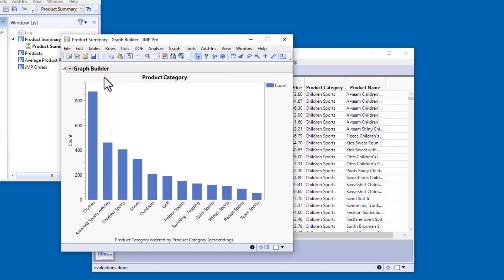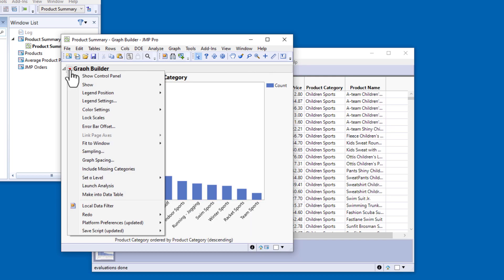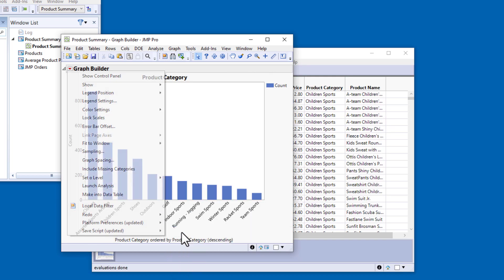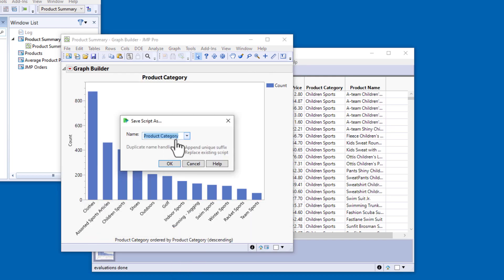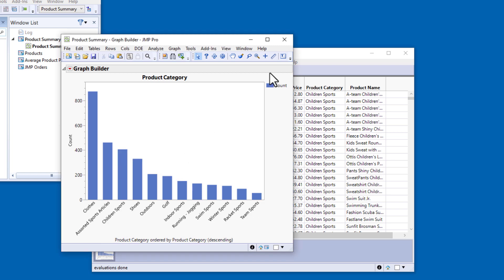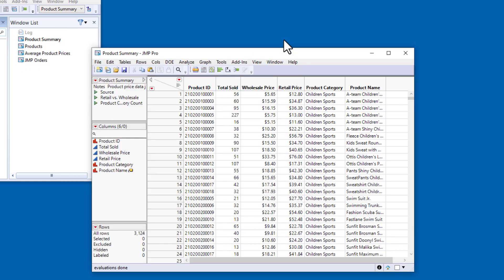I'll click Done and save the script to the data table, changing the script name to Product Category Count. Then I'll close the Graph Builder window and save the data table.